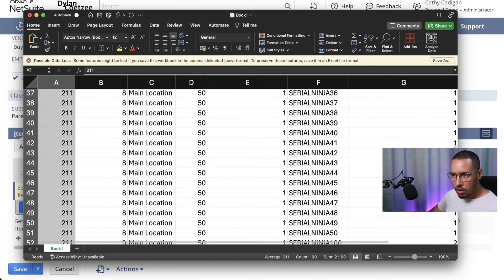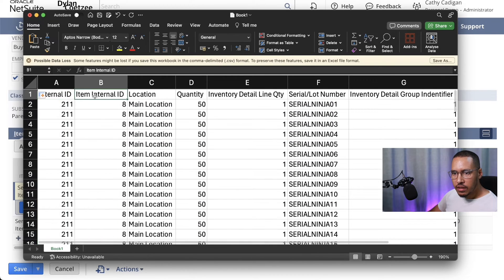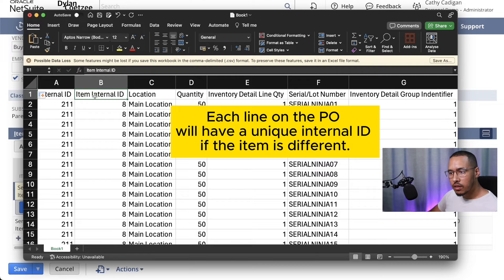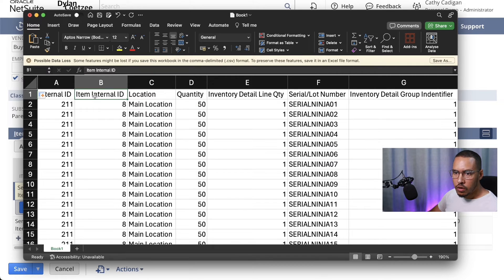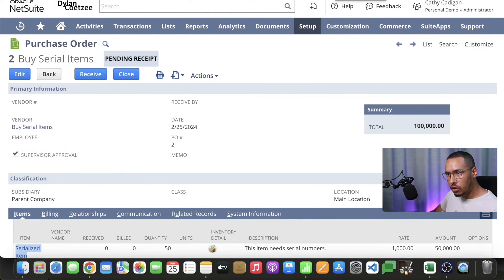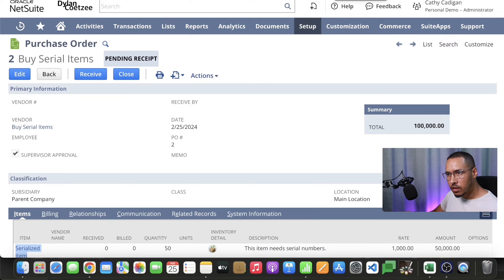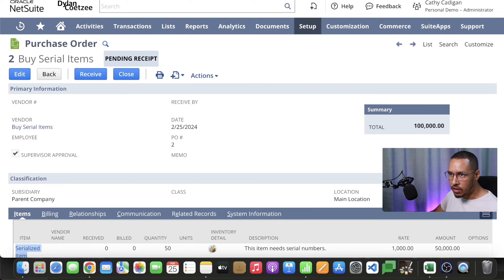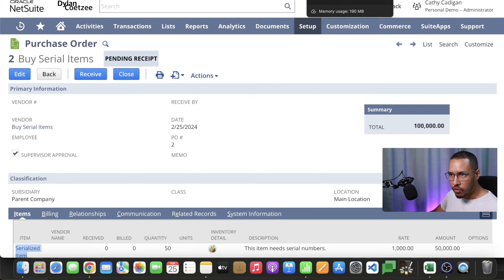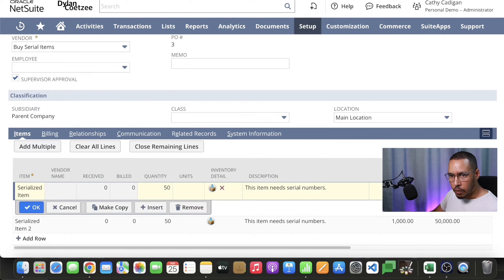The next one is my item internal ID. That's the internal ID of the actual item. The way you get the internal ID of the item, open this in a new tab. In the URL right at the top there's an ID. You copy that ID and that's your internal ID of your actual item.